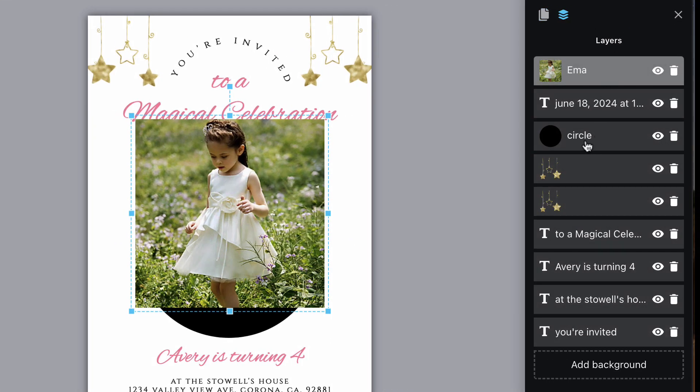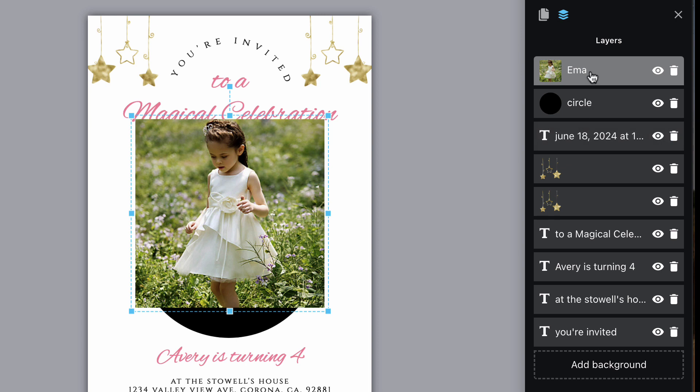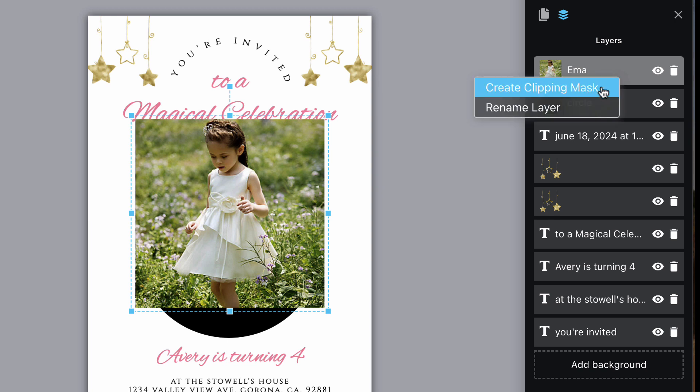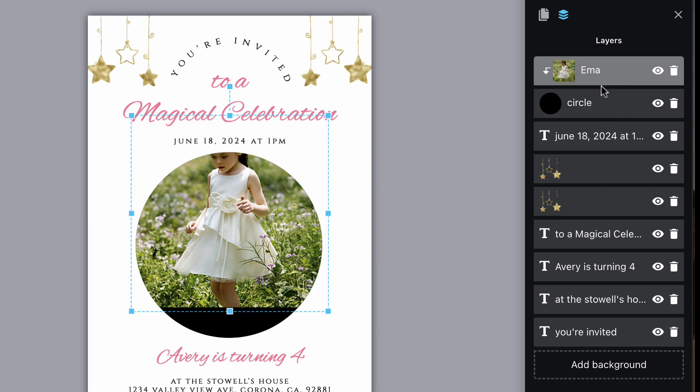Make sure your image is above the shape in the layer section. Right click the image in the layer section and select create a clipping mask. You'll see an arrow pointing down next to the image indicating it will clip to whatever is in the layer below it.